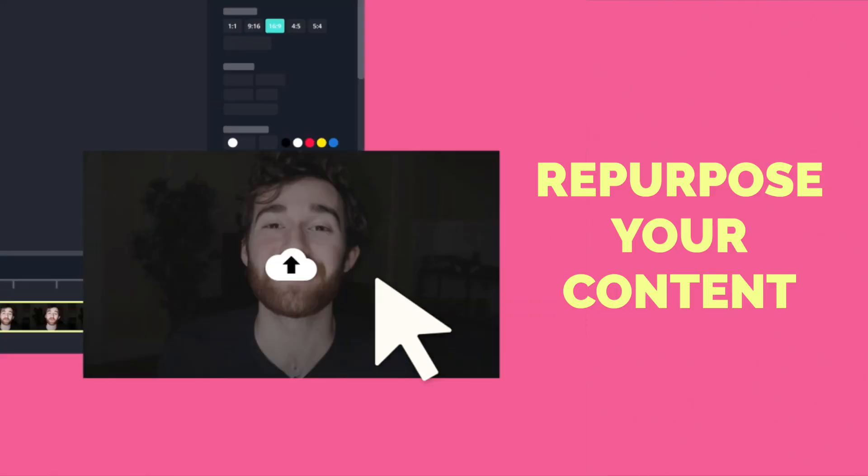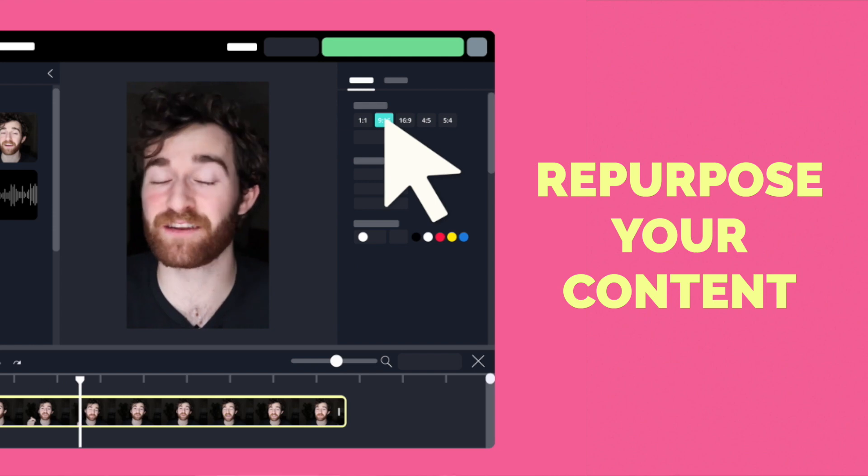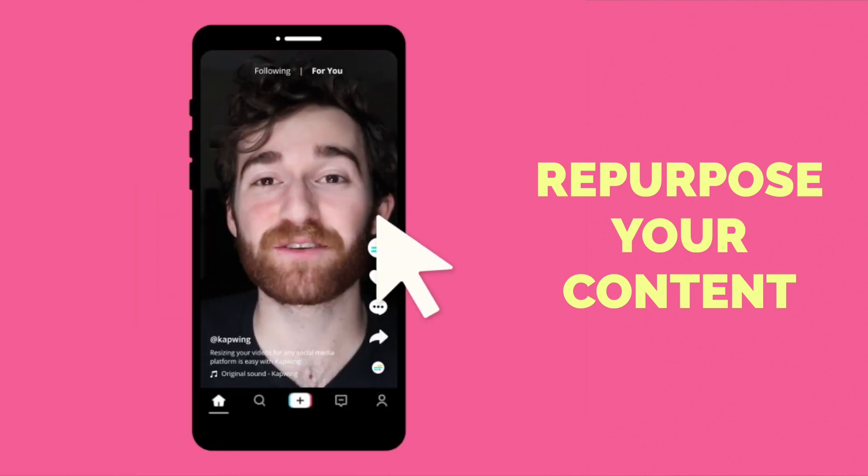One of the best ways to grow on YouTube is to repurpose your YouTube videos for other social media like Instagram reels, TikTok, and YouTube shorts.